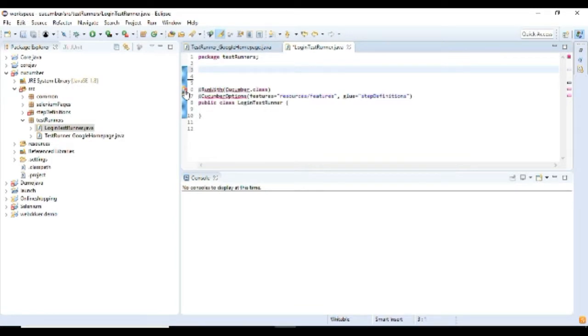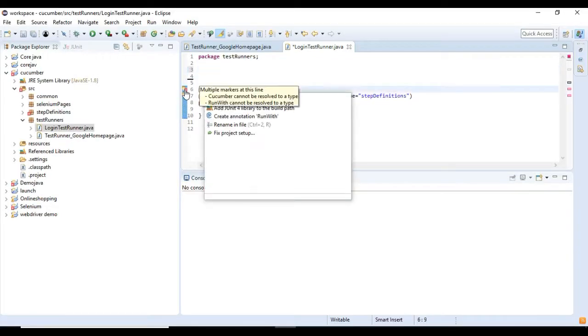Now we have added the coding for the test runner class. Now let's see what are the annotations available in the test runner class.